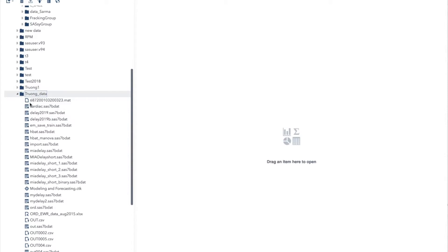SAS software apps only work with the file with the extension SAS7BDAT. So before we can run analysis, we need to convert our file to this file format, and remember SAS works with libraries, not folders.